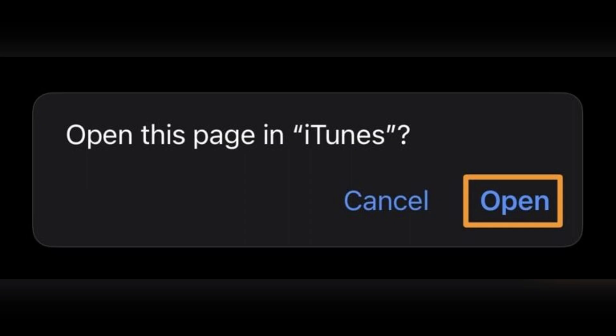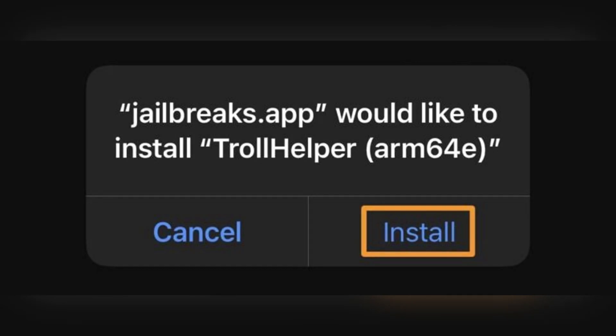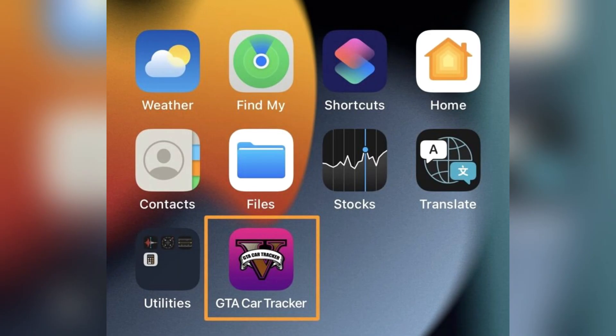Return to the home screen — a new app called GTA Car Tracker will appear. This is a disguised TrollHelper app. Tap to open the GTA Car Tracker app. It's not actually a tracker; it's TrollStore Helper in disguise.